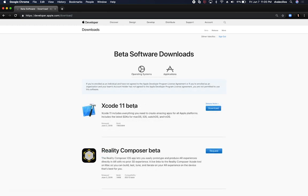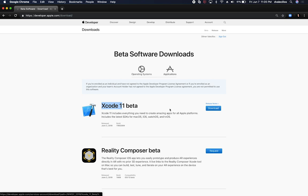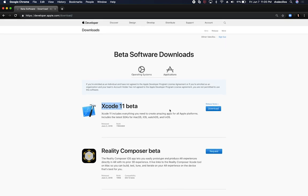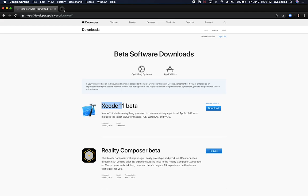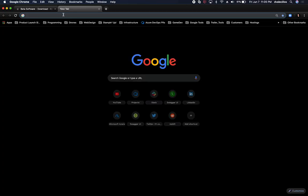Then download Xcode 11 beta. Again, if you're watching this video and this is already out, you're going to have to download that from the Apple Store and then you'll be able to search there for Xcode 11 and then get it installed. If not, download it from here and then make sure that you use Safari to do that.